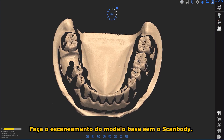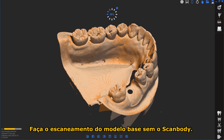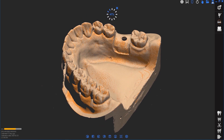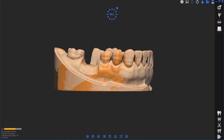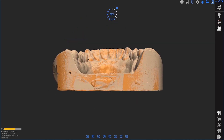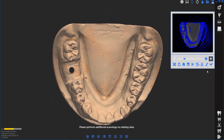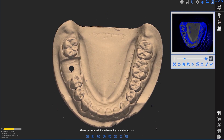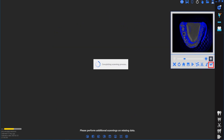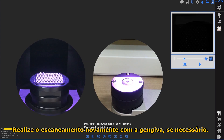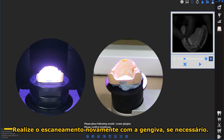Scan the base model without the scanbody. Scan the base model again with the gingiva, if necessary.